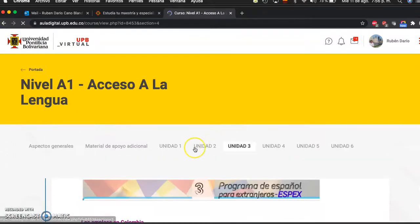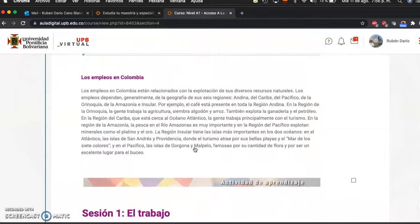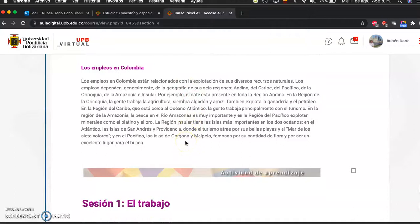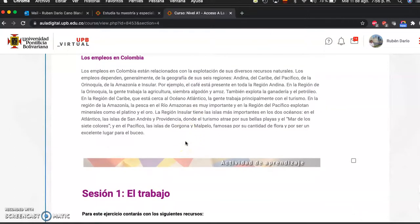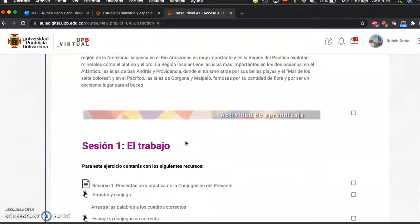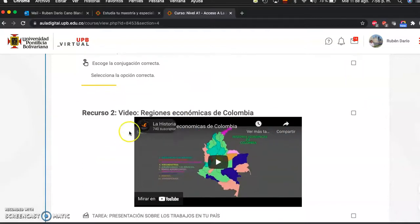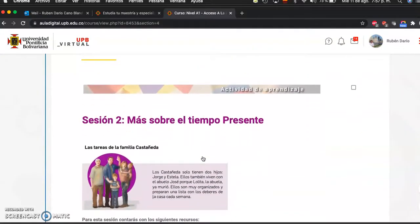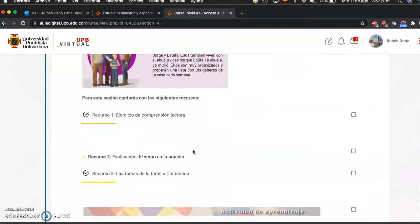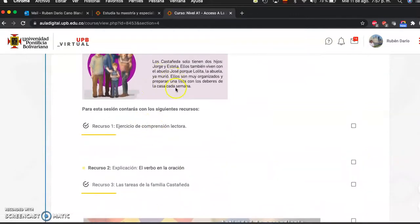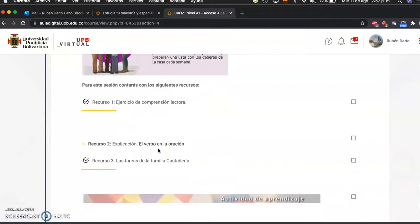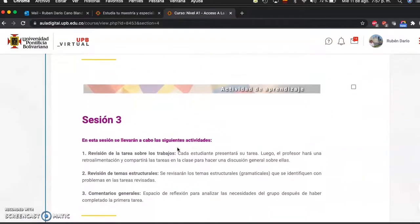In Unit 3 you will find information about employment in Colombia — what people do to make a living. Session 1 is about work, and there's a video about the different economic regions of the country. Session 2 deals with a grammatical aspect — the present tense — to help you understand these things, and there's reading comprehension, as well as content about the verb and its position in the sentence.